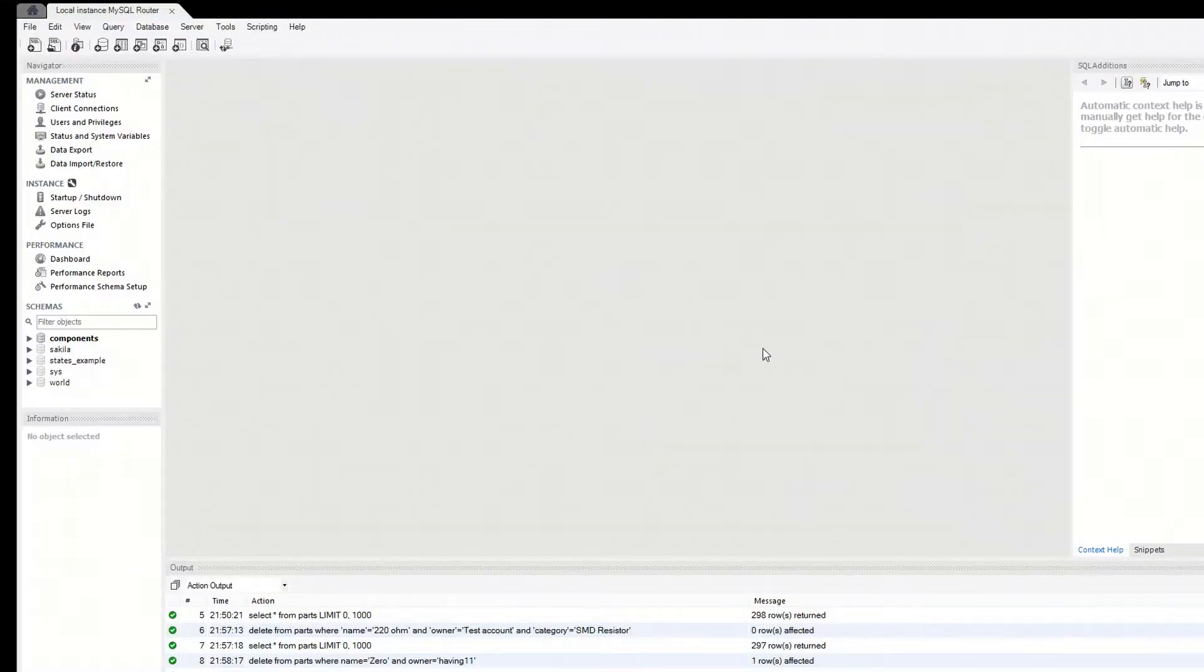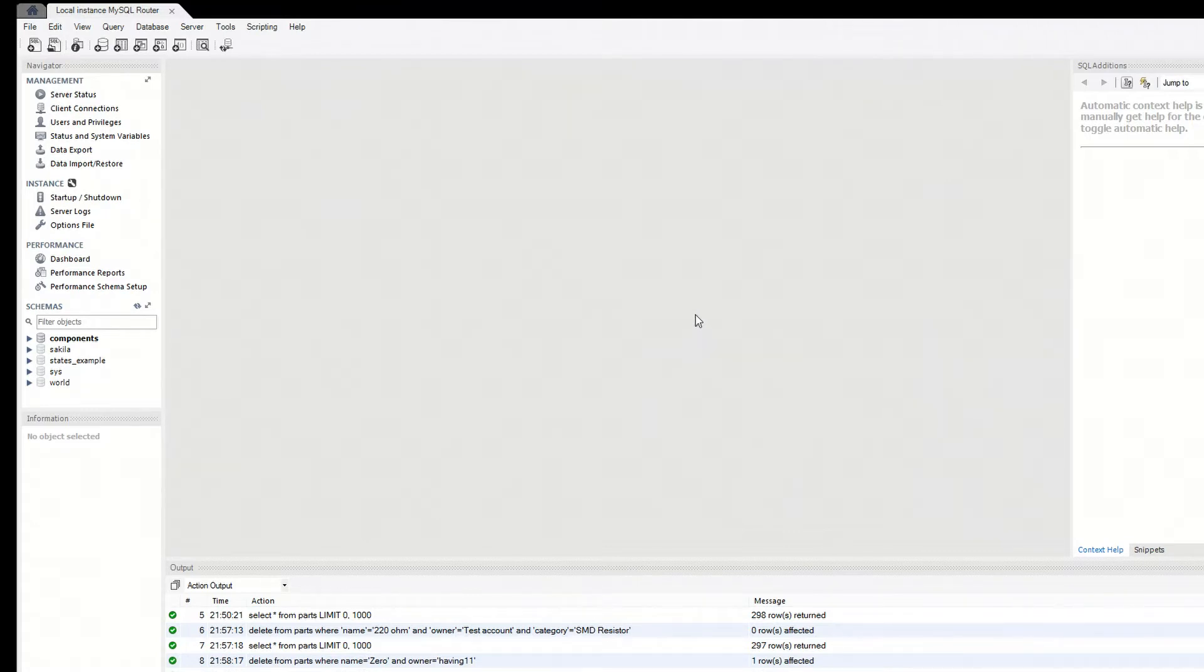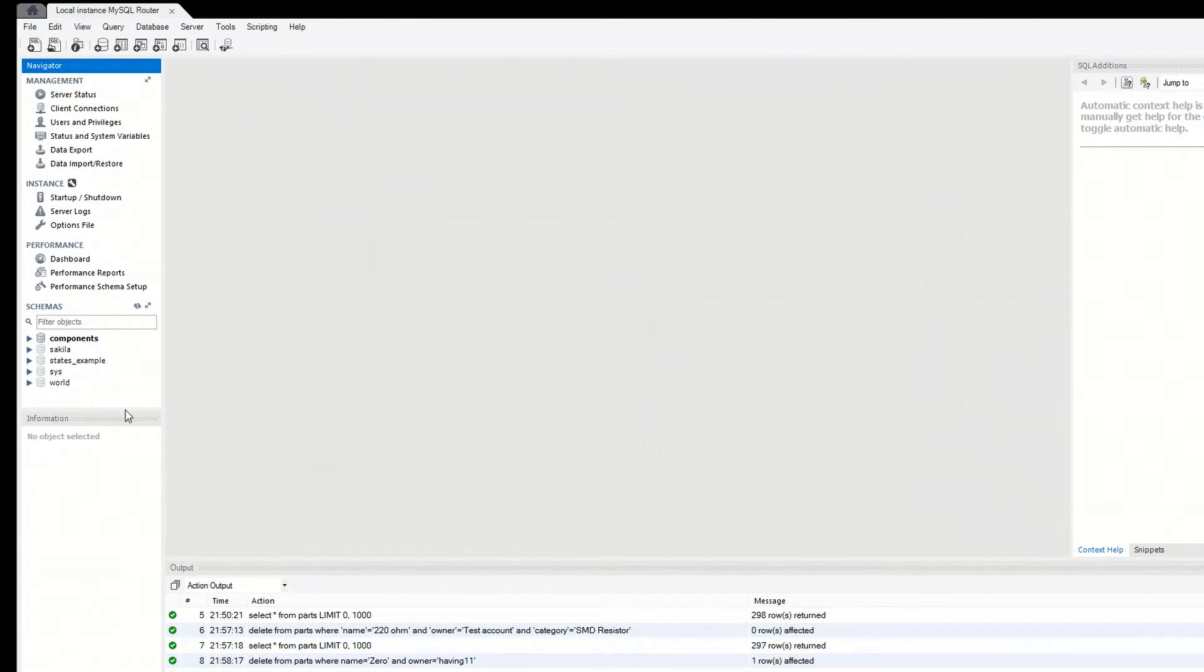Okay, so here I am in my MySQL Workbench connected to the database that I created when I went through the setup process. You come over here, right-click, and click create schema.